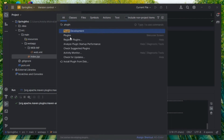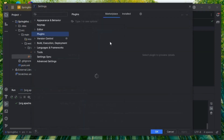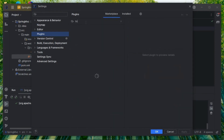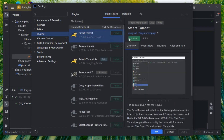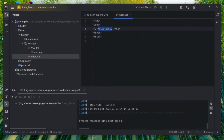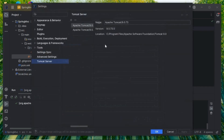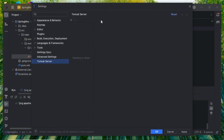Go to Settings, then Plugins, and search for Tomcat. Click Install and then click OK. Now click on Run — you can see the Tomcat server configuration option.